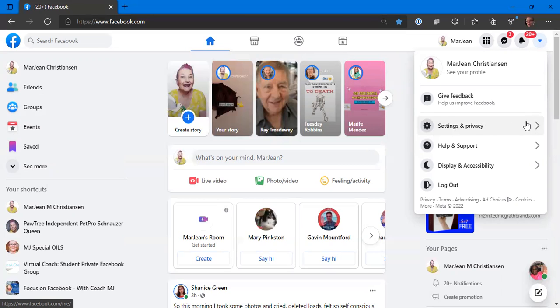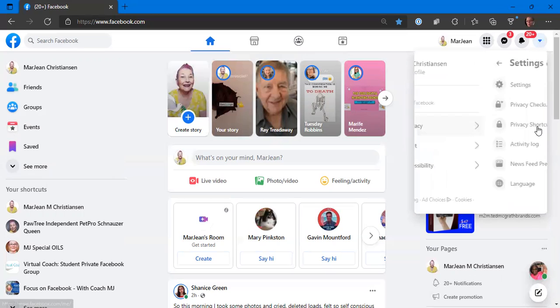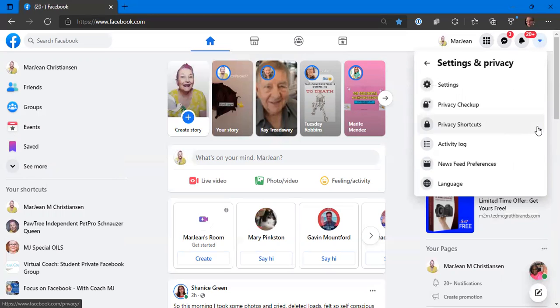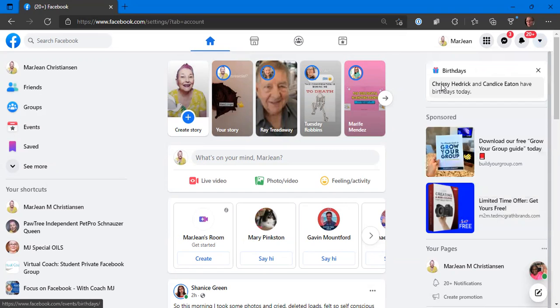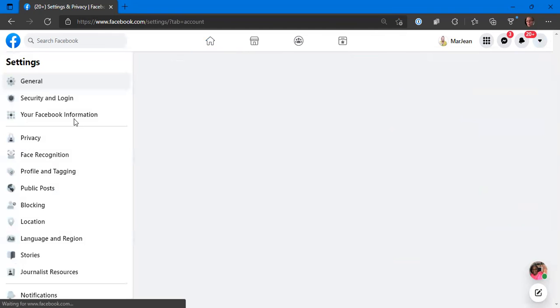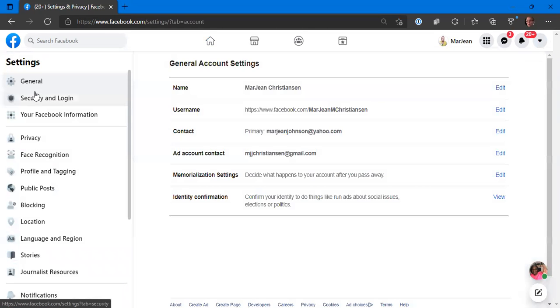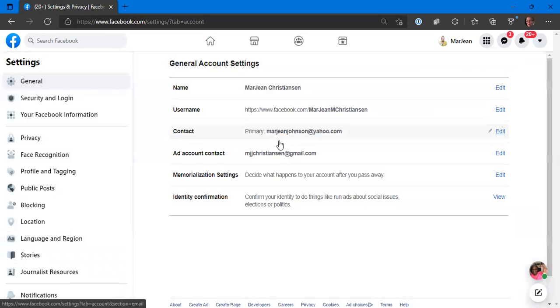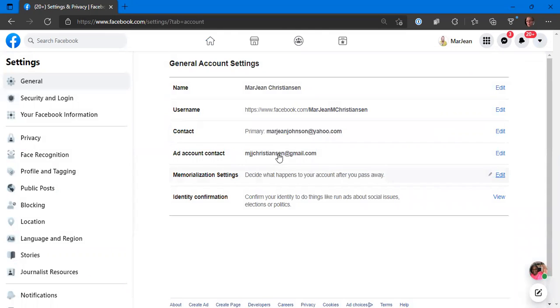You're going to go to settings and privacy and click on this little arrow. It's going to open up and you want to go to settings. Over here on the left is security and login. Here are your general settings.